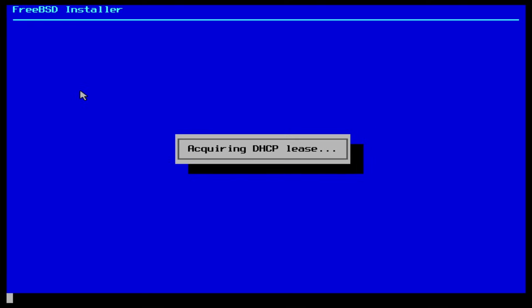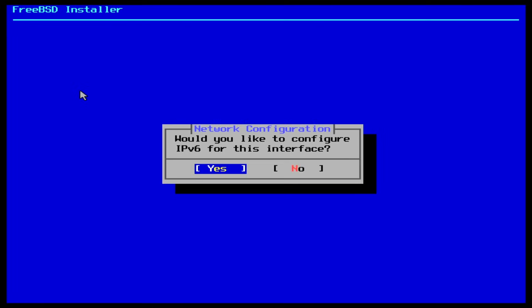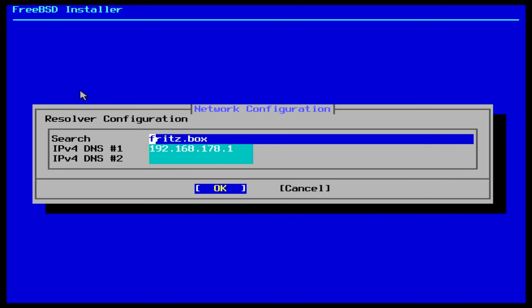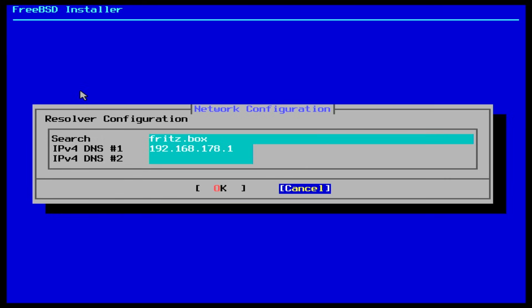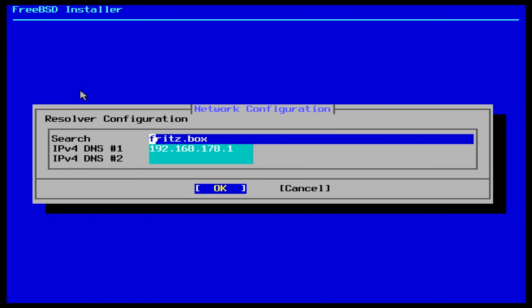After it acquired an IP address, it asks me if I would like TCP IP version 6 as well. In my case, I select no. The final network configuration screen shows the name resolution configuration it has discovered. Now hit enter.